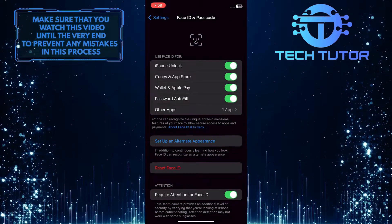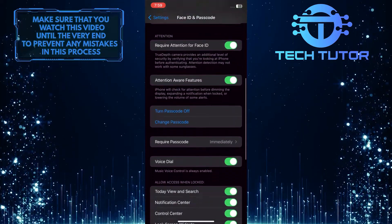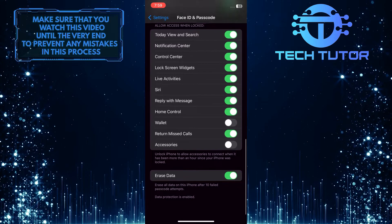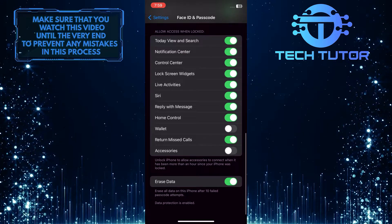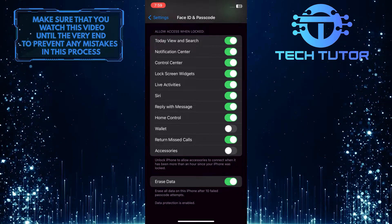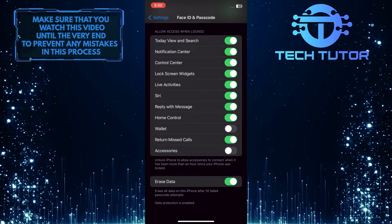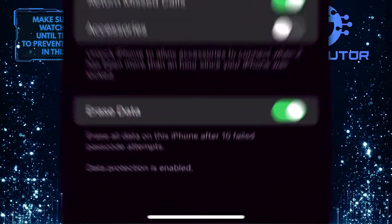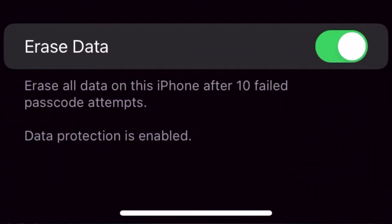Once you are on this screen, scroll down to the bottom of the page, and you will see an option called Erase Data, which is toggled on. Erase all data on this iPhone after 10 failed passcode attempts.